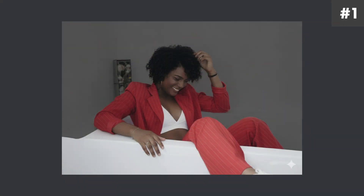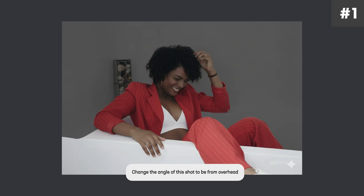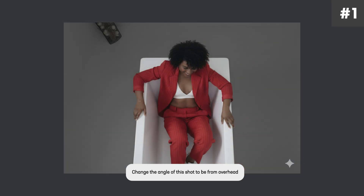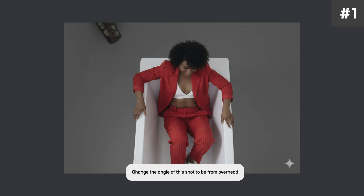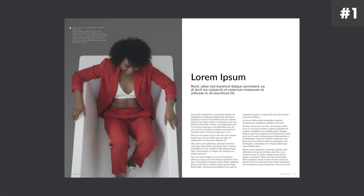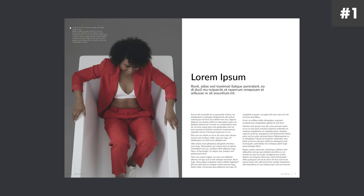Nano Banana is also really good at interpreting angles. So if I want this image to be more of an overhead rather than a straight-up portrait shot of her, I can type in something like 'change the angle of the shot to be from overhead' and you get something like this, which honestly blows my mind. If you put that into the same layout, it works just as well — just as studio and professional — and we have a totally different page and page design.